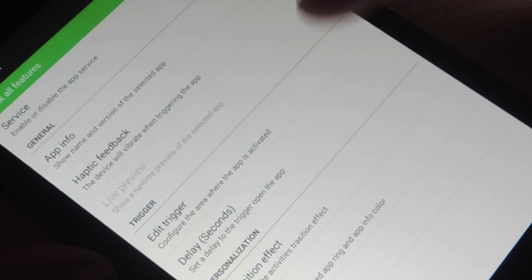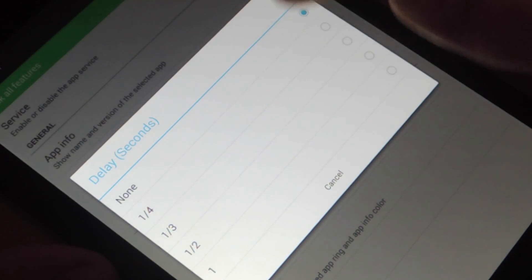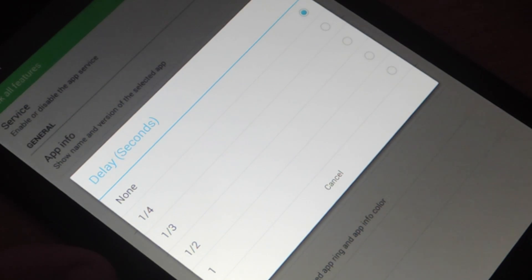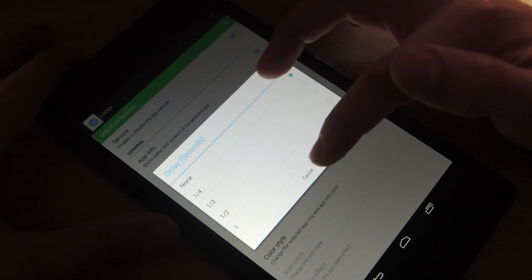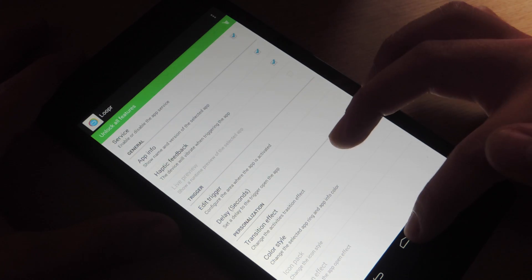And you can also select a delay on the trigger. So when you tap it, there's one-fourth of a second delay. I'm going to put none because screw delays.